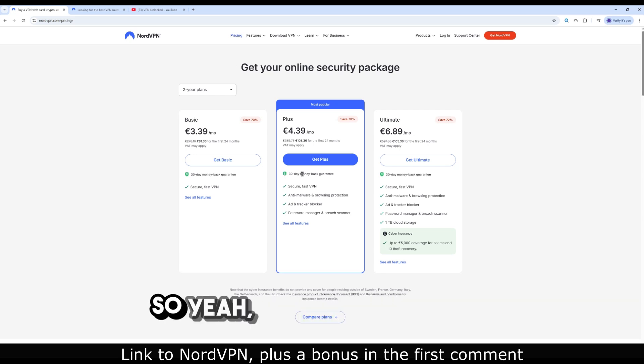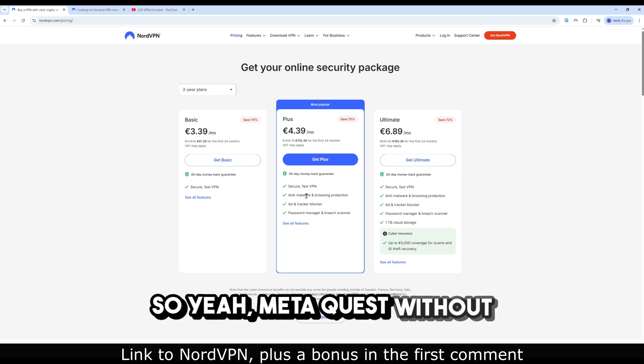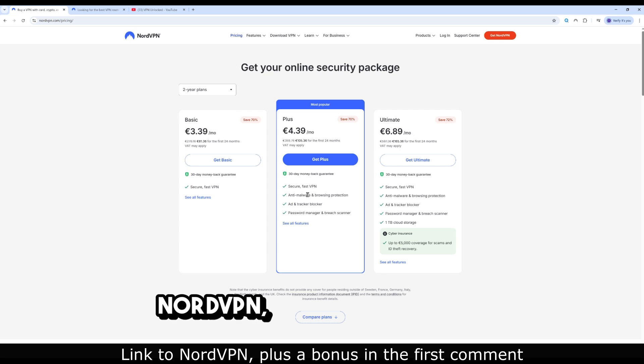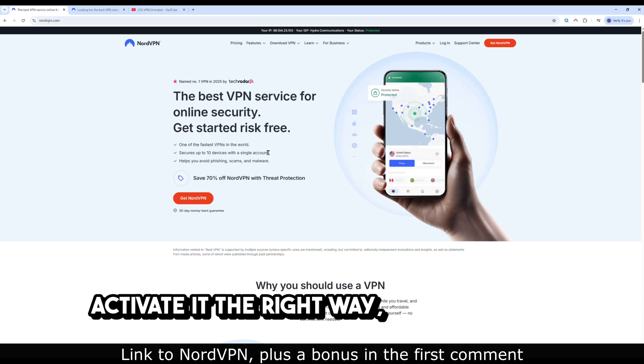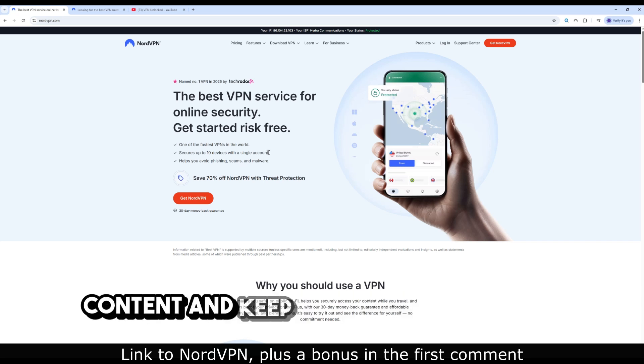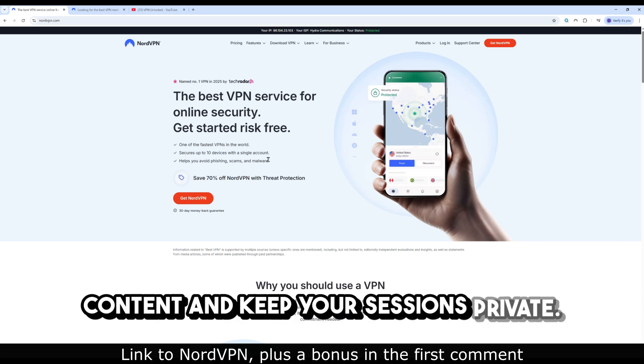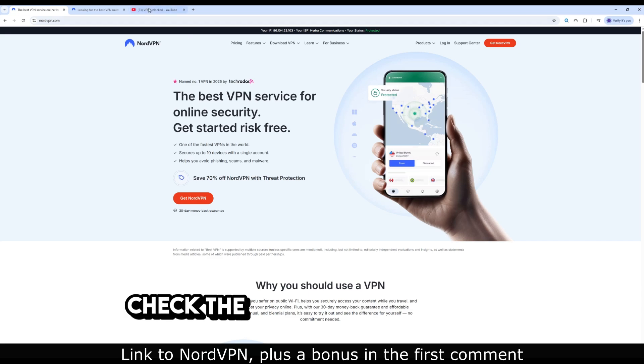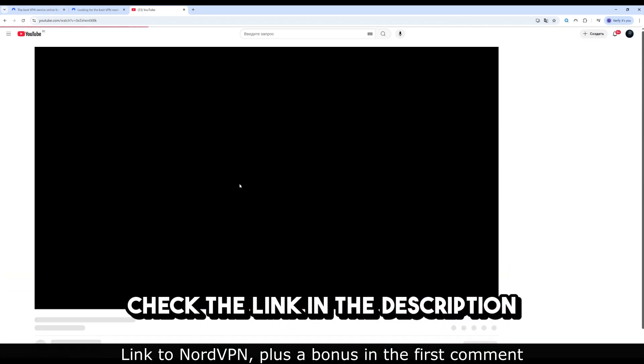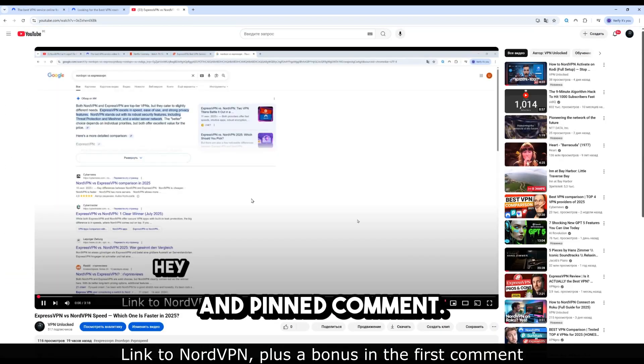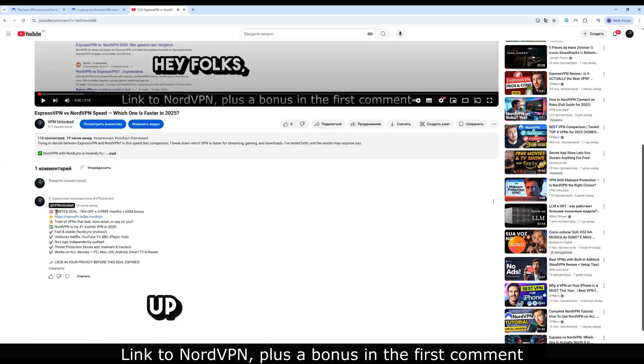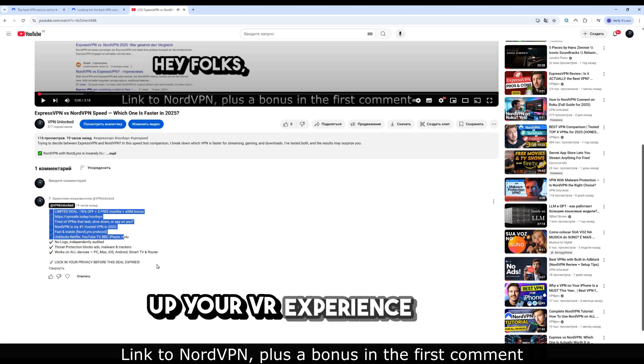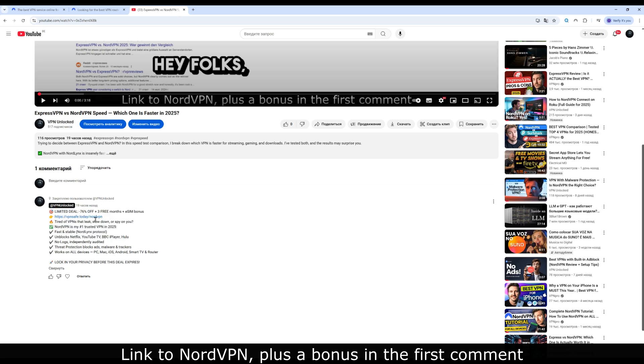So yeah, MetaQuest without NordVPN - you're playing VR with the door wide open. Activate it the right way, enjoy global content, and keep your sessions private. Check the link in the description and pinned comment. Grab the deal and level up your VR experience today. We'll see you next time.